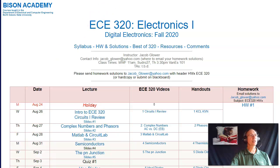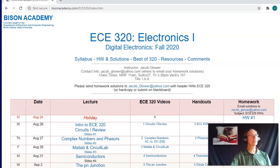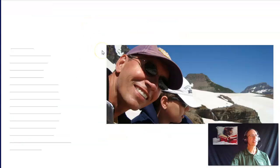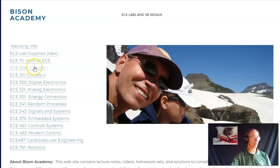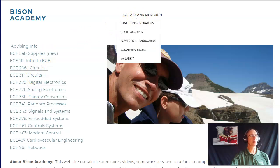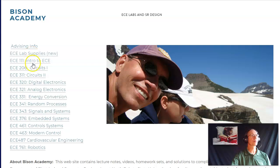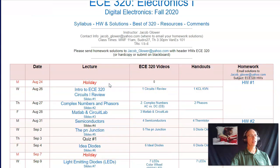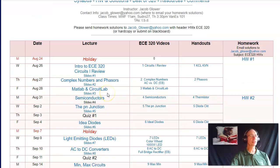A little bit of background on this class — everything is on Bison Academy. That's a website with a large number of classes in the ECE program. The home page for ECE 320 has the entire semester laid out. We're going to start talking about semiconductors — things like silicon — and with that you can build temperature sensors and light sensors.